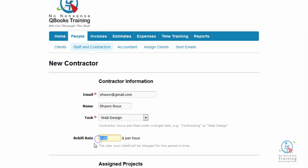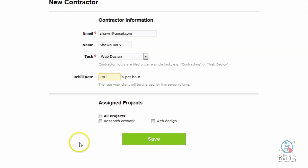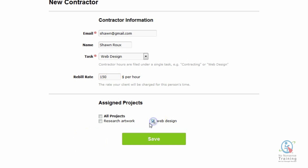Next you'll notice the rebuild rate, and this is the rate that I'm billing my client — Sean will not see this field at all. Under Assign Projects we're going to select Web Design, and all we need to do now is just click on the green Save button.